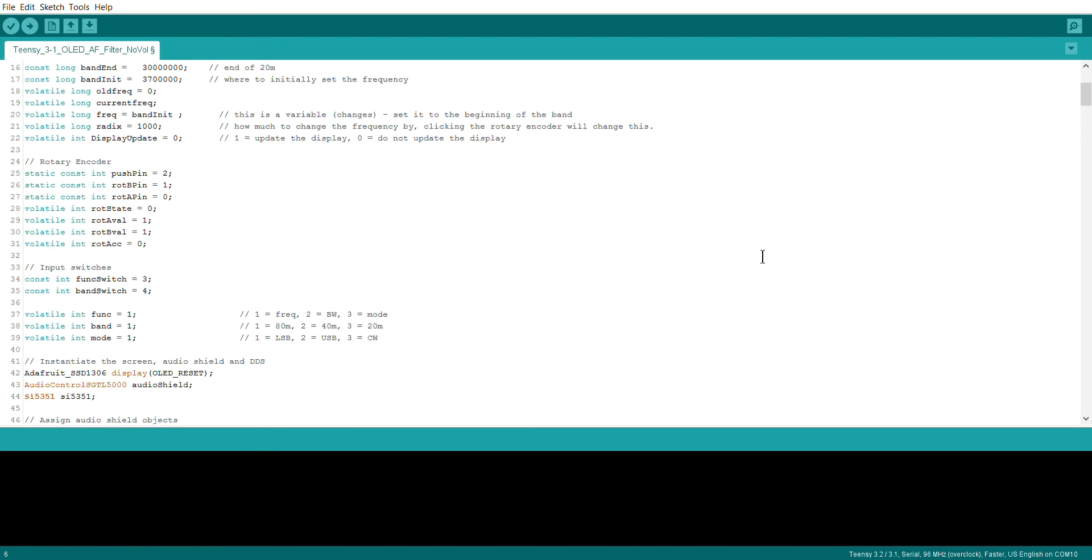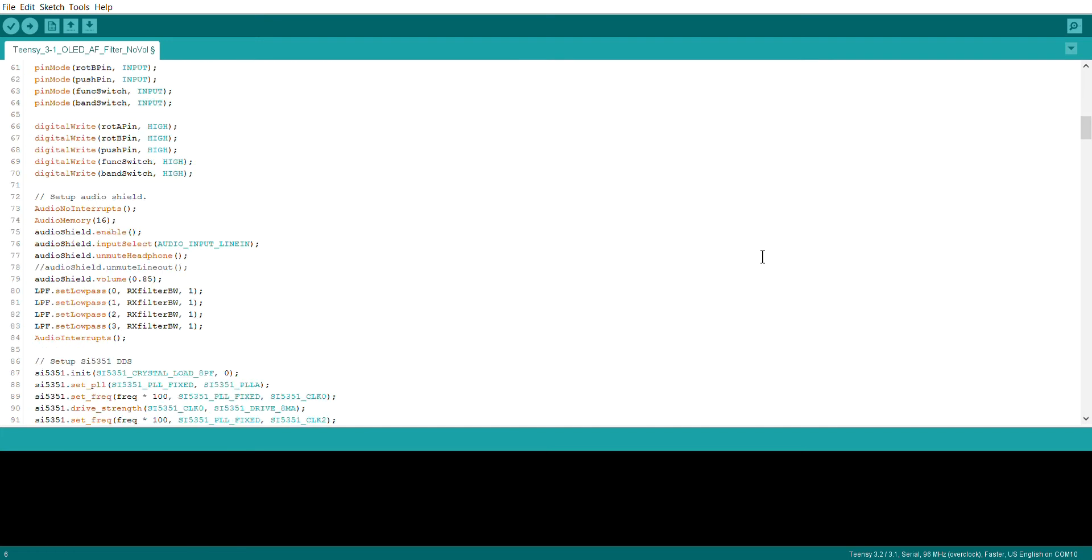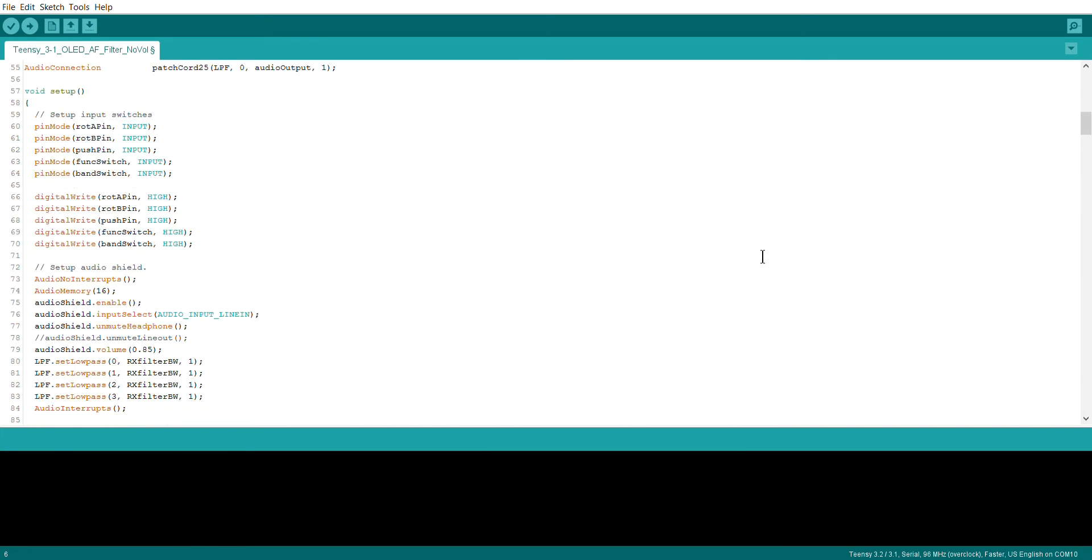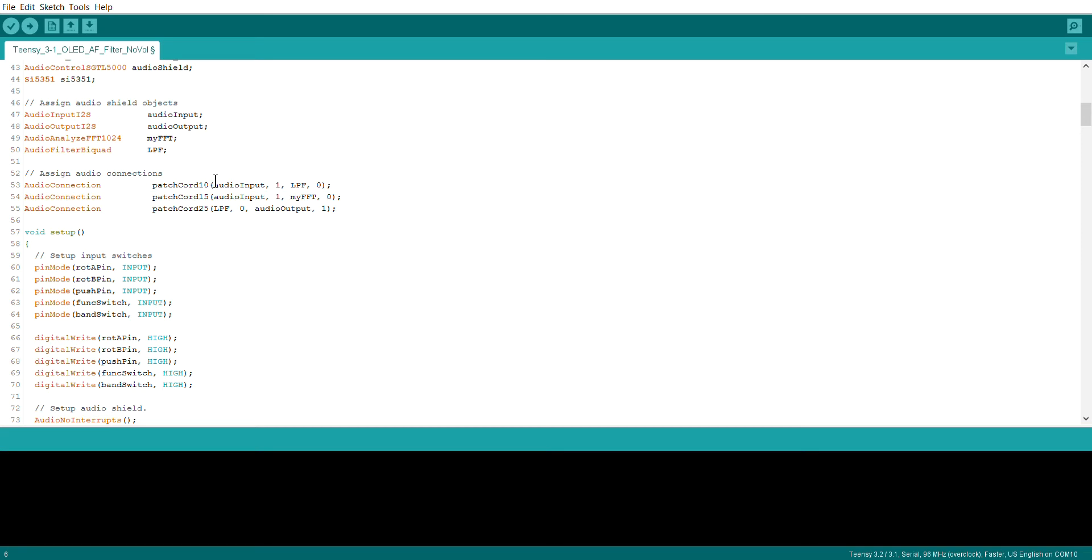What we do very simply is we declare it as a bi-quad, so audio filter bi-quad. This is the object, so we're instantiating it here and we're going to call it low-pass filter. From now on in the main code, we will call it low-pass filter dot whatever command we want to apply for it.